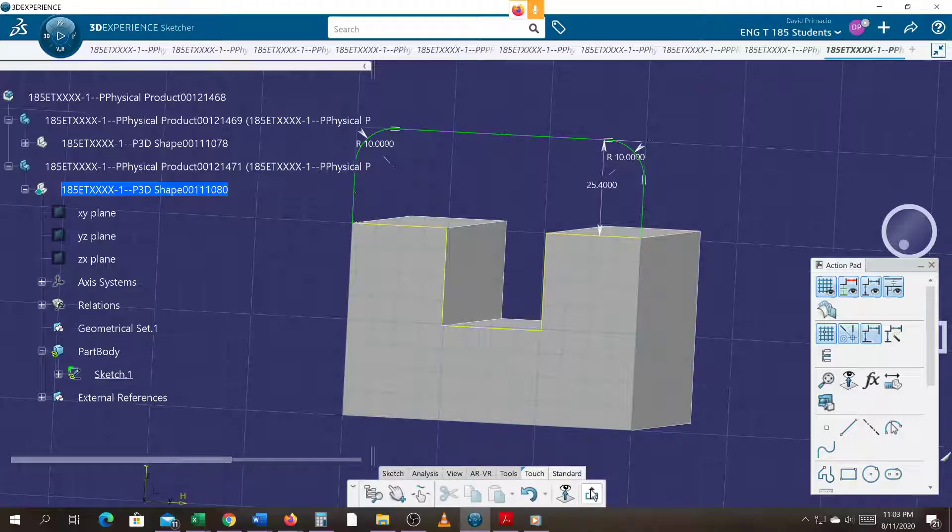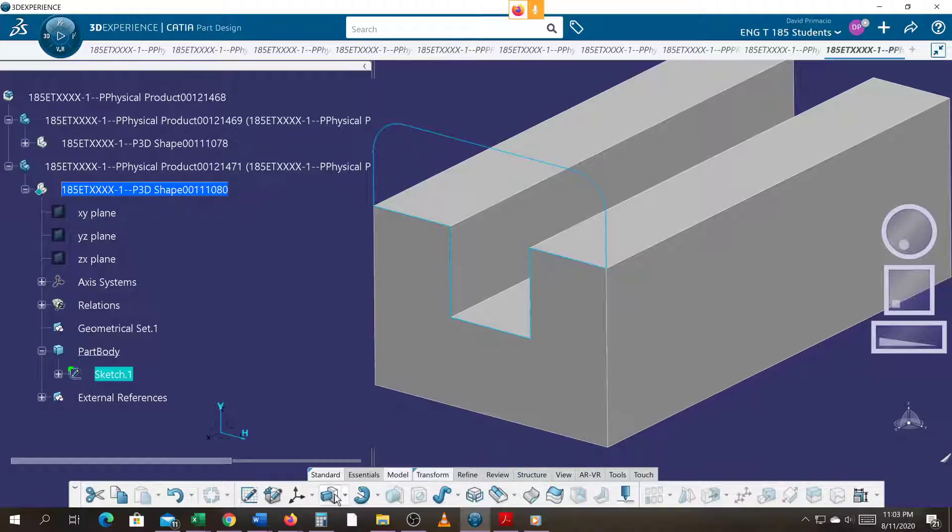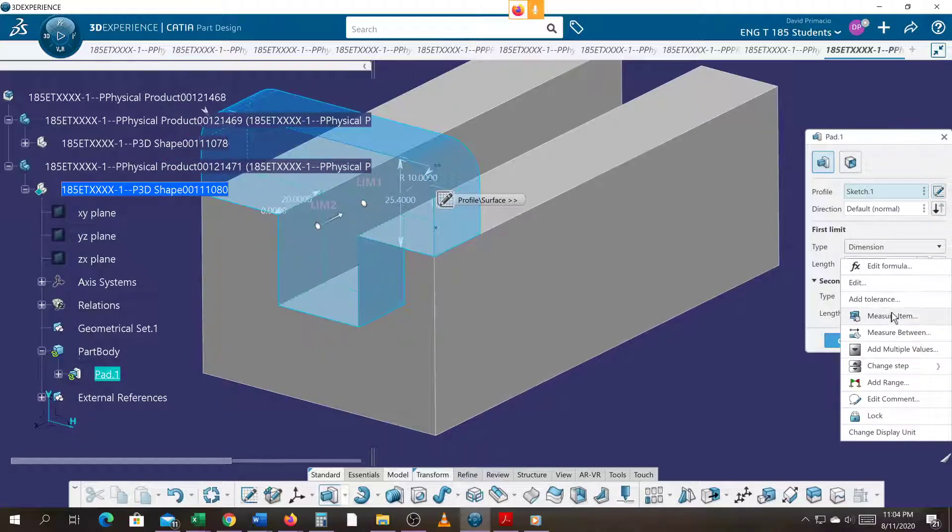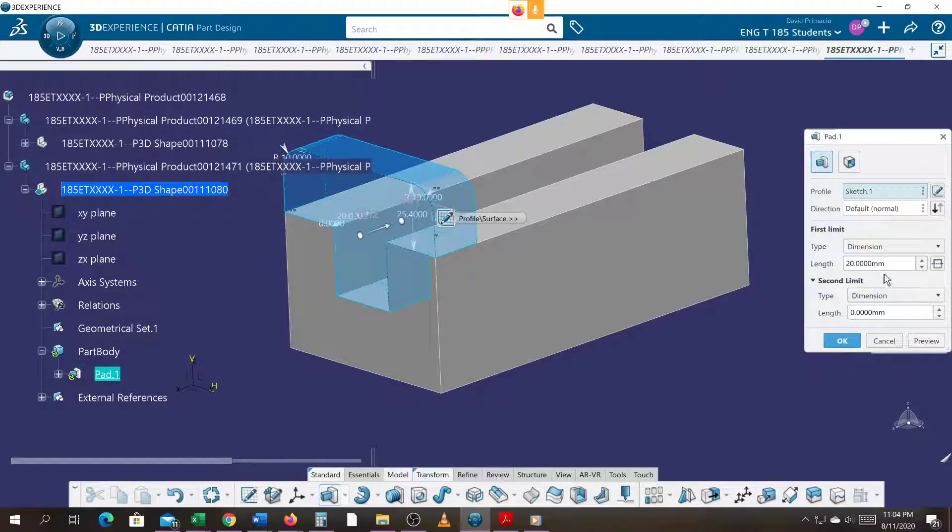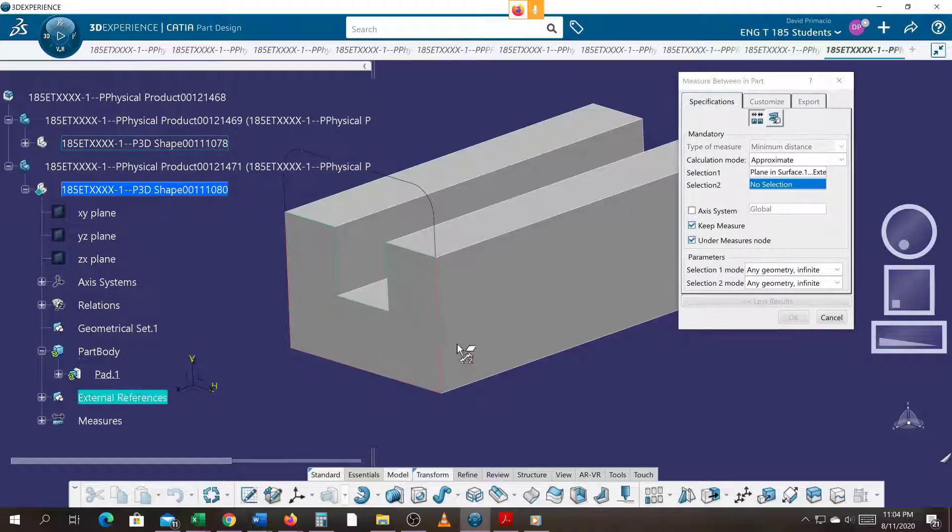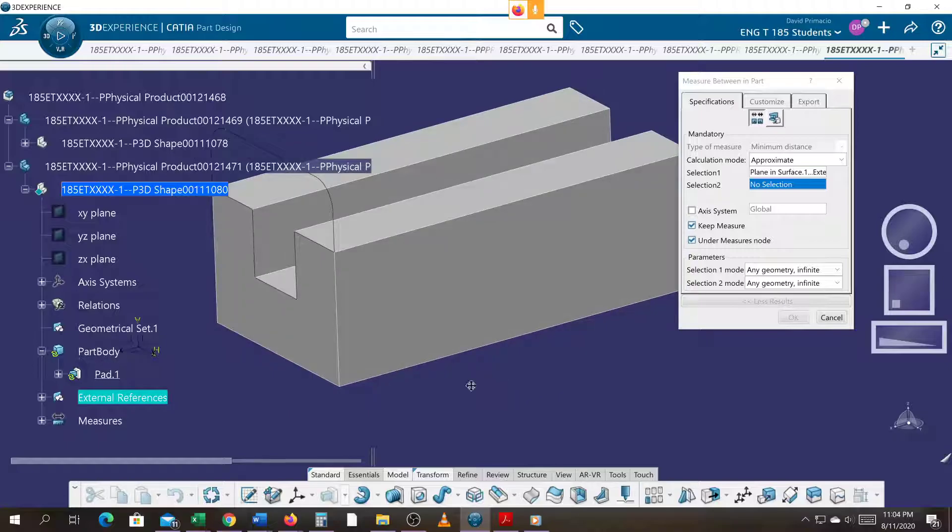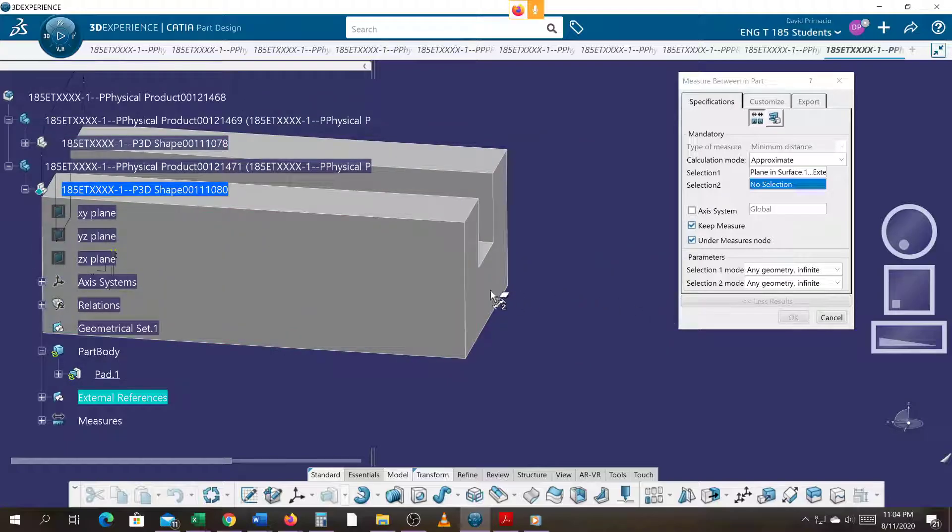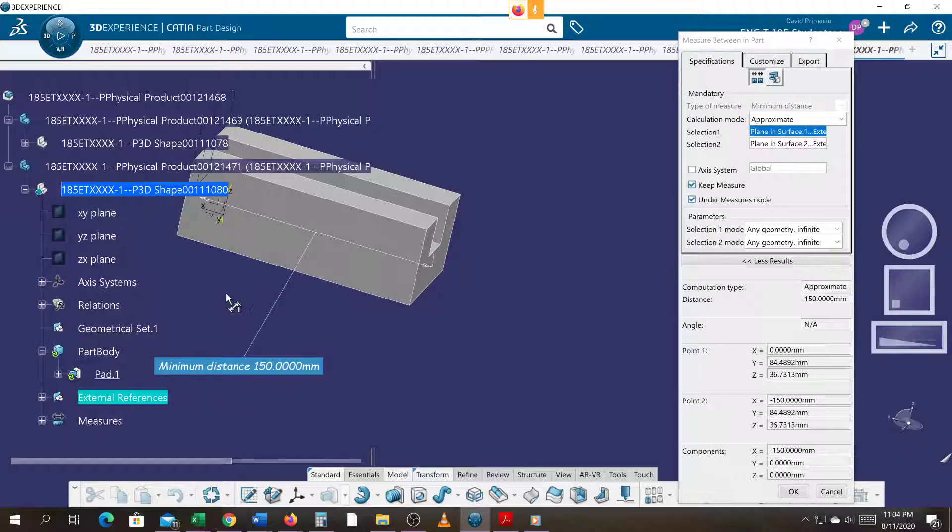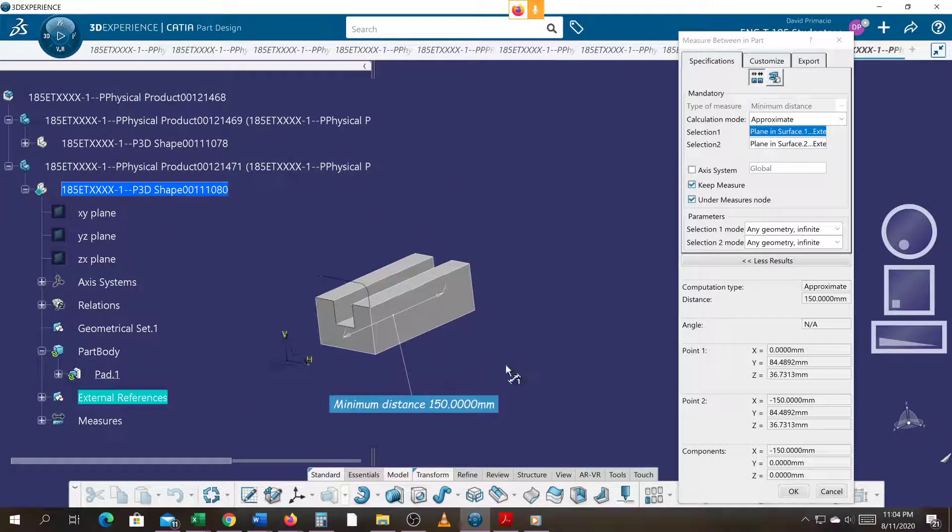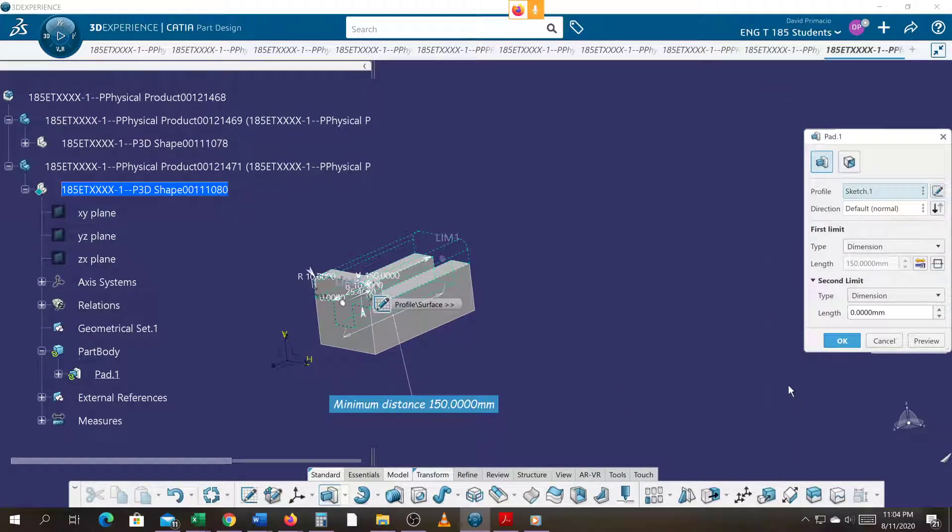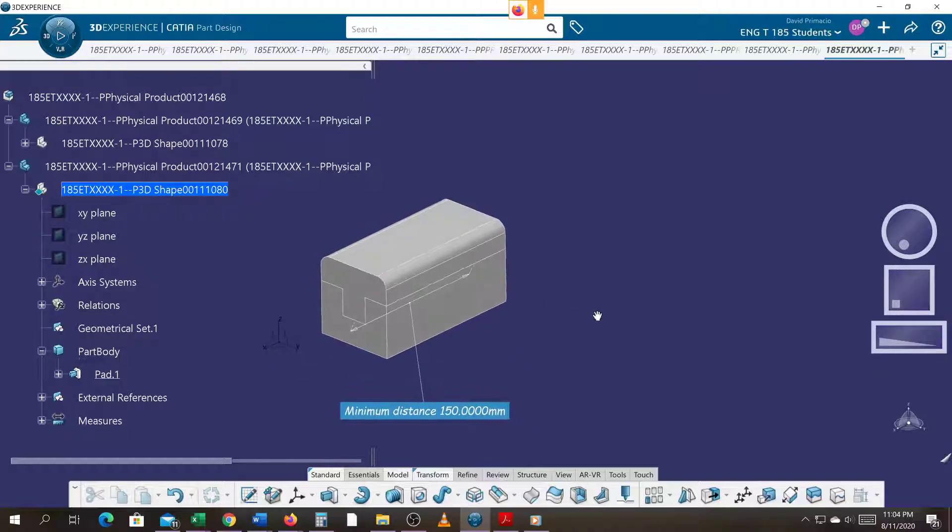Exit out of sketch, now create a pad. This time we'll reverse the direction. We learned from the last one we can do right click measure, and I'm going to show you something different. I'm going to do a measure between, grab this plane and this plane. There's my distance of 150. Select OK, it created that part.